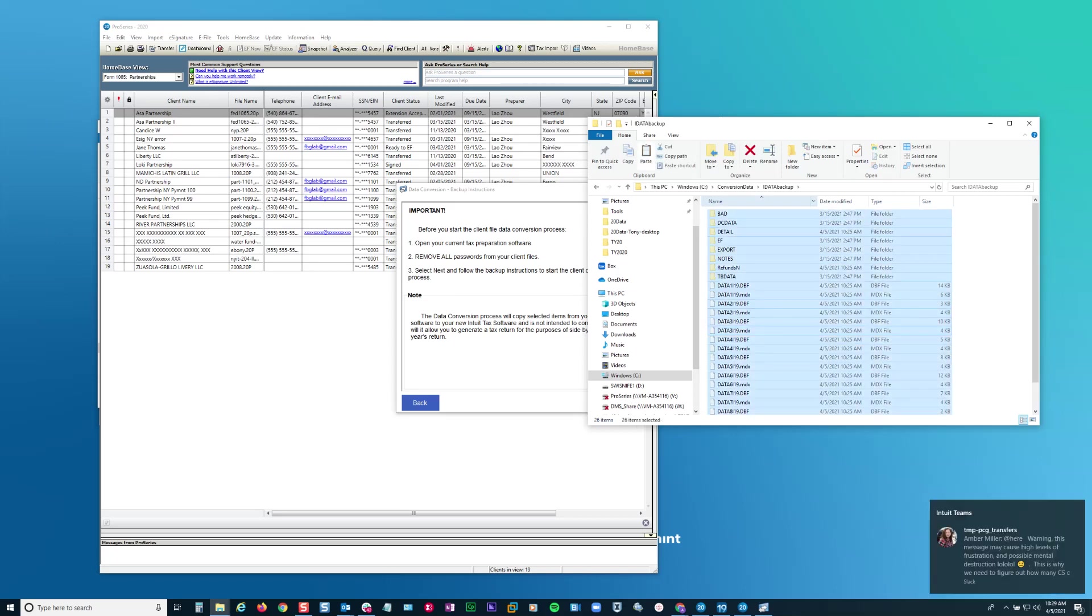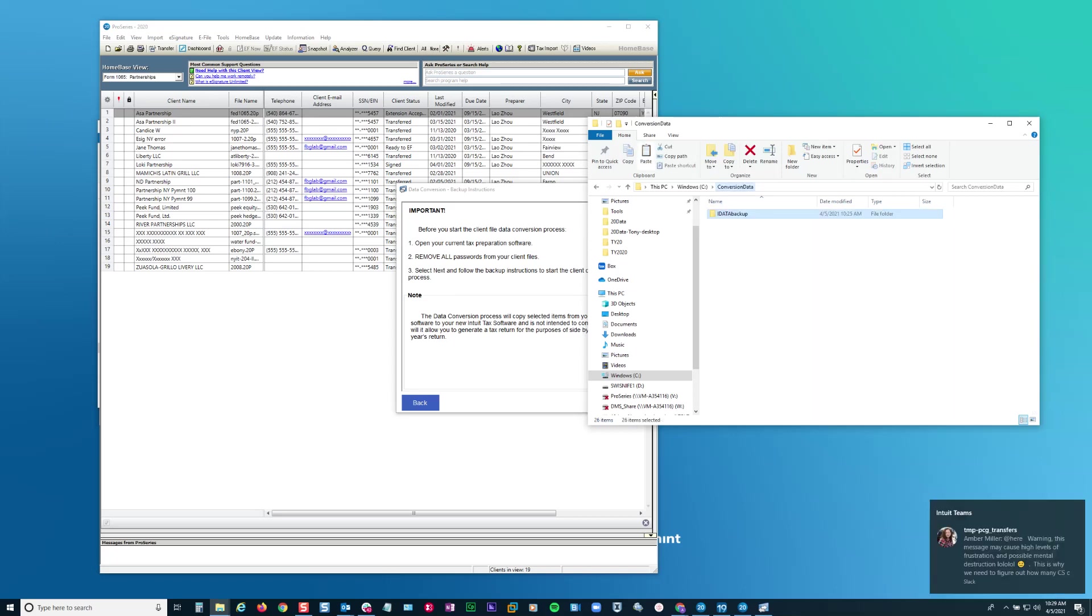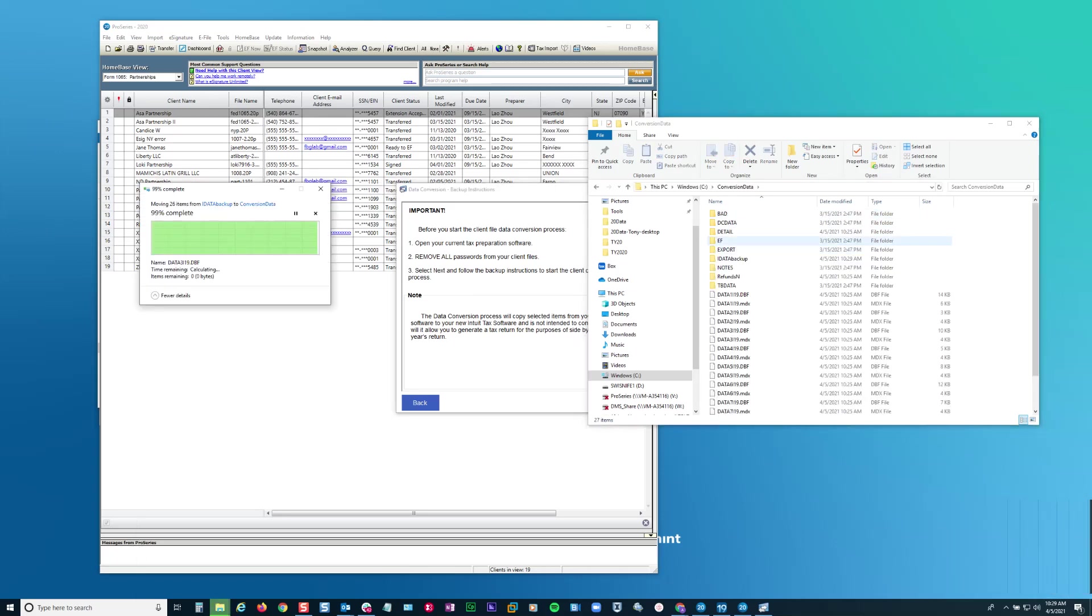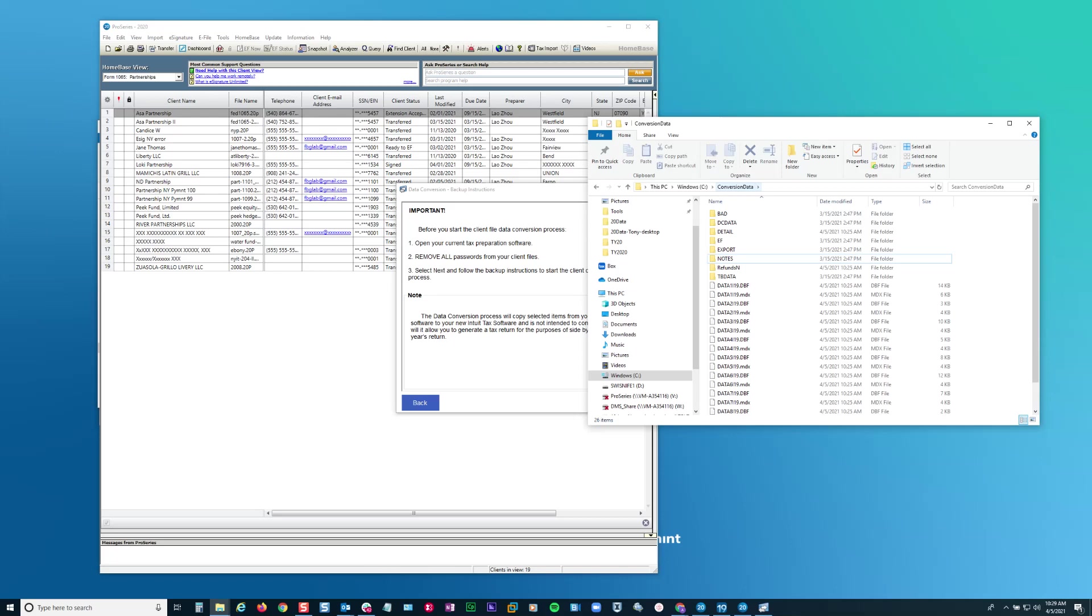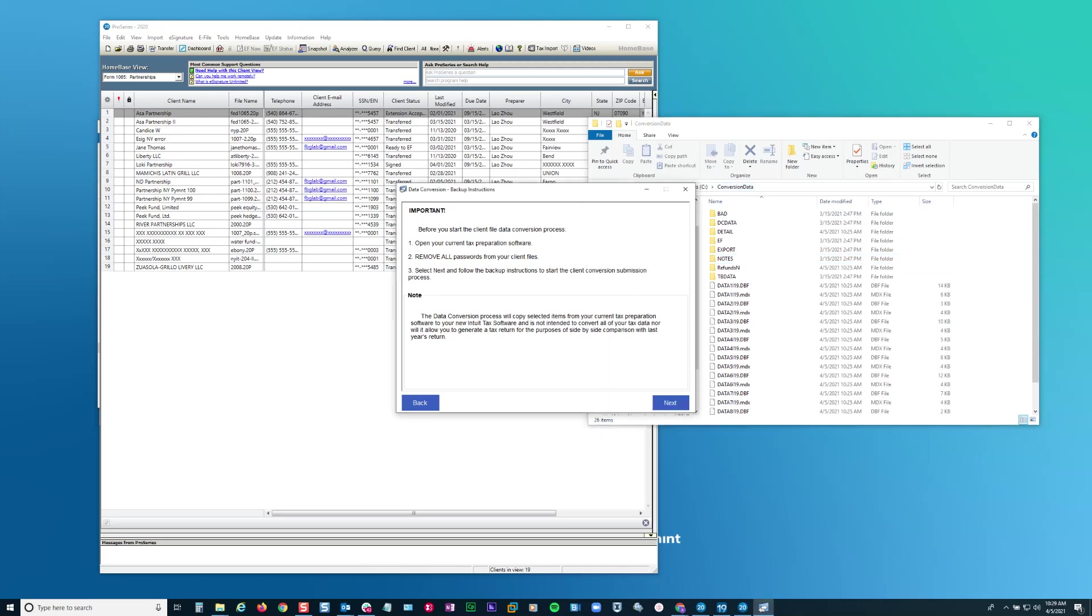All of these files to the root of conversion data. And I'm going to get rid of that IData backup. Now everything is under the root of conversion data.